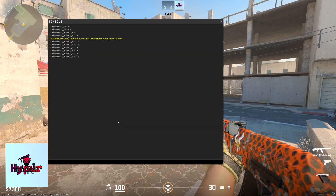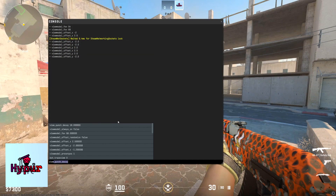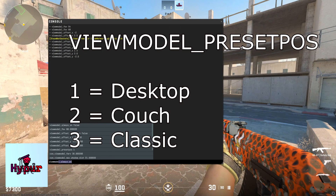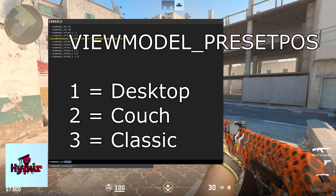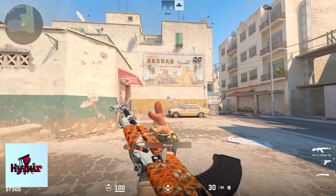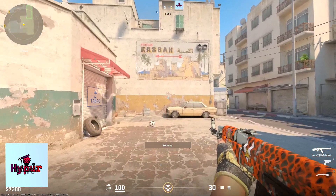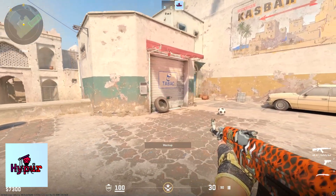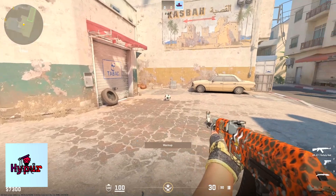There are some presets you can choose from by using the viewmodel preset command, and each number corresponds to a different preset which is shown on the screen now. That was the video — if you guys did enjoy, please give a huge thumbs up. Peace out.